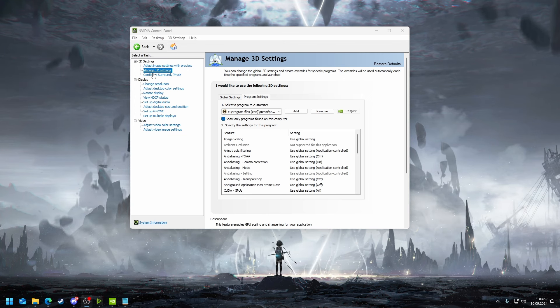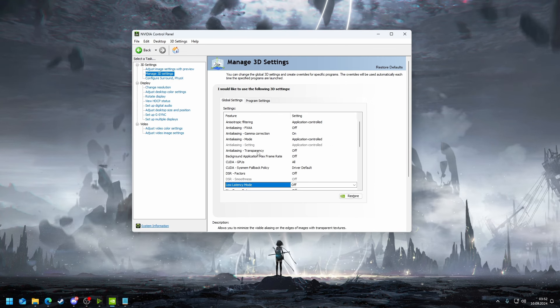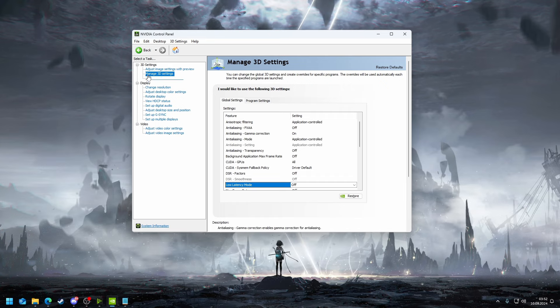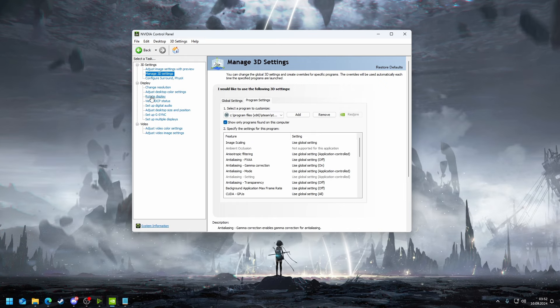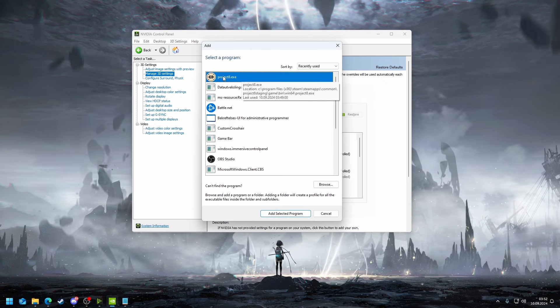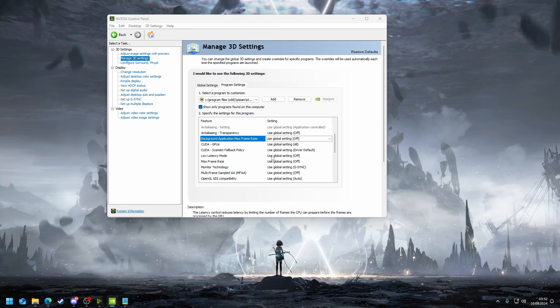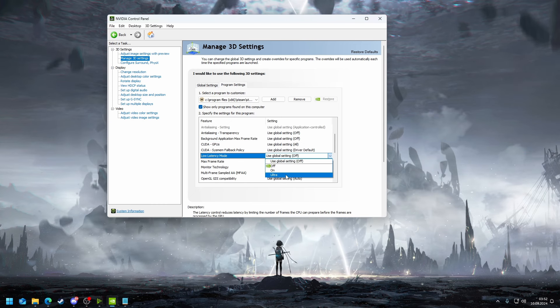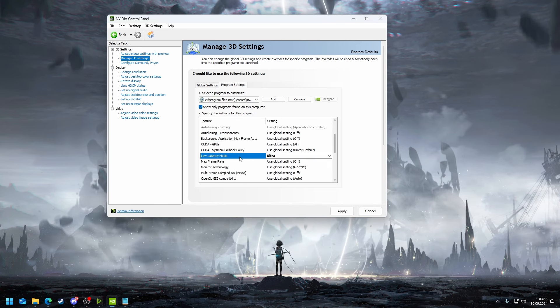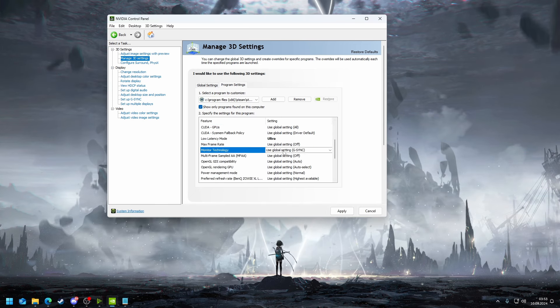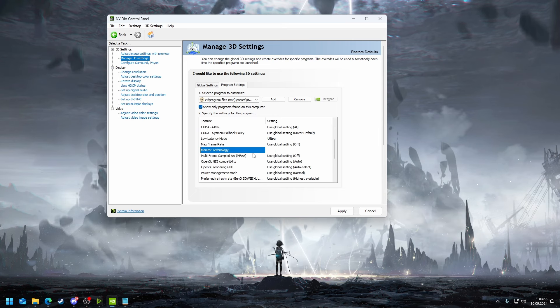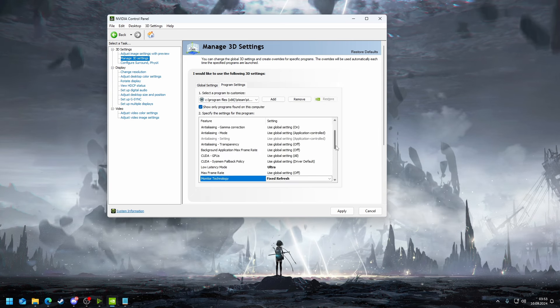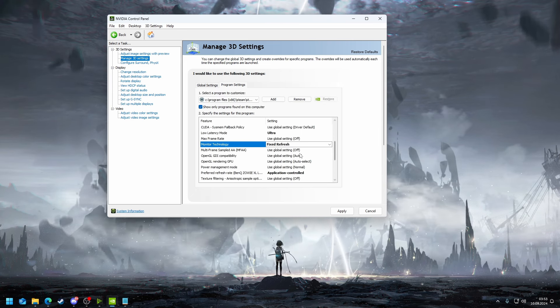Next up I want to talk about NVIDIA control panel. What you're going to do here is you're going to go from global on, change 3D settings, you're going to go to program settings and you're going to add Deadlock or Project 8. The most important part is latency mode - put this in ultra. You always do this for every game.